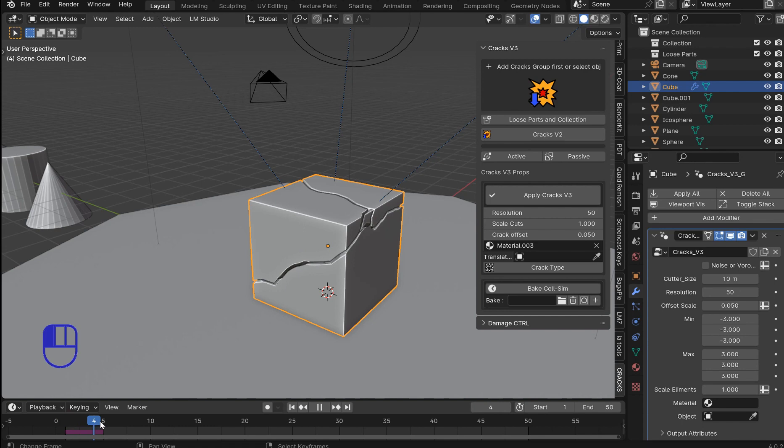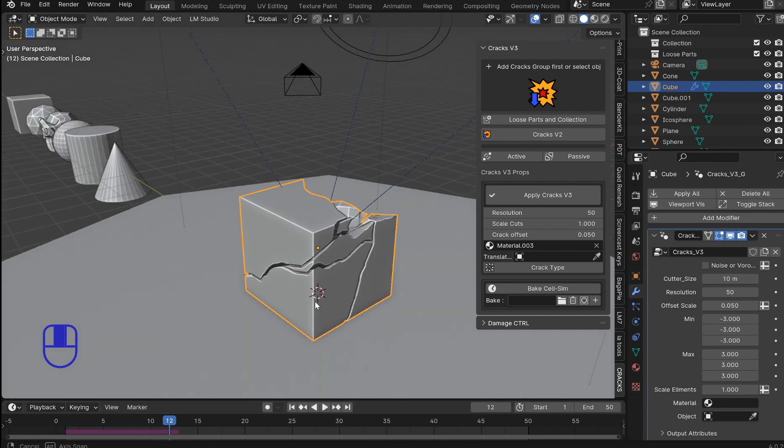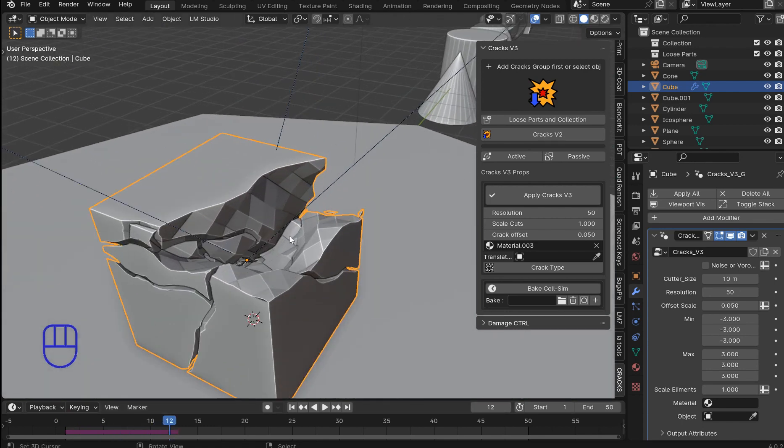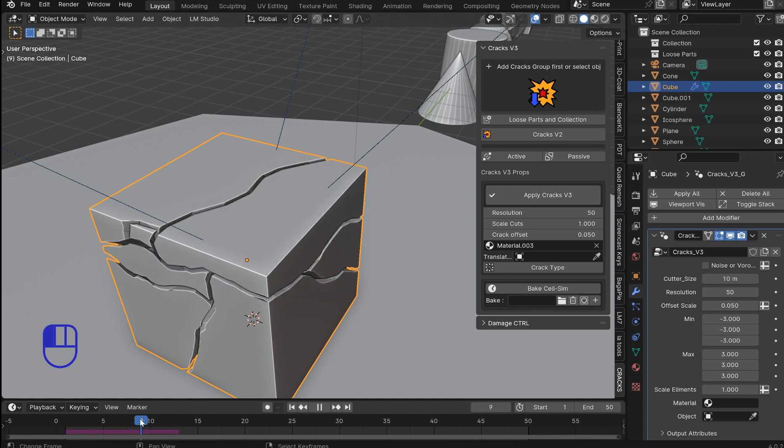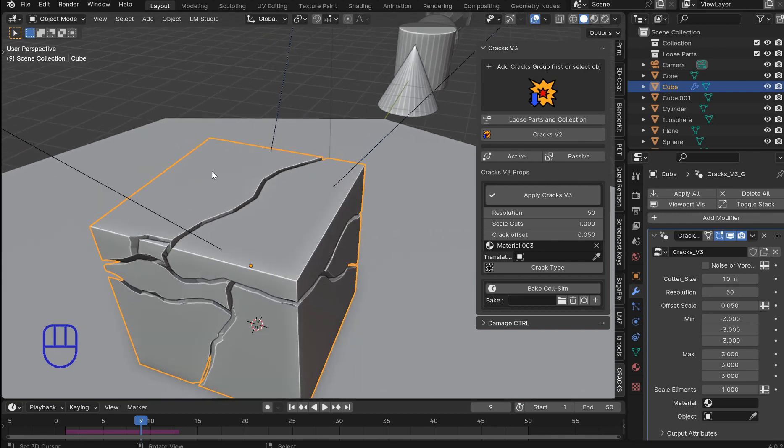You will not be able to see any changes unless you are on frame one. Now certain mesh objects will have a piece disappear once you get to a certain threshold. That's okay because you can individually crack these once you have applied the modifier and then separated by loose parts.